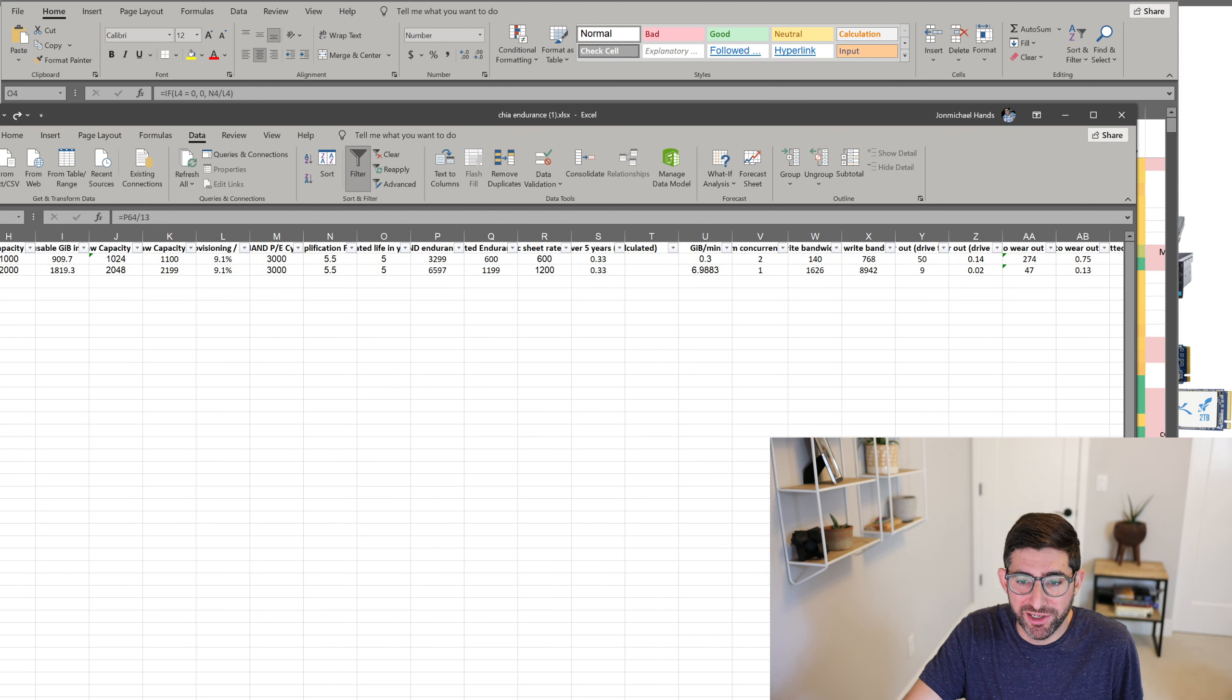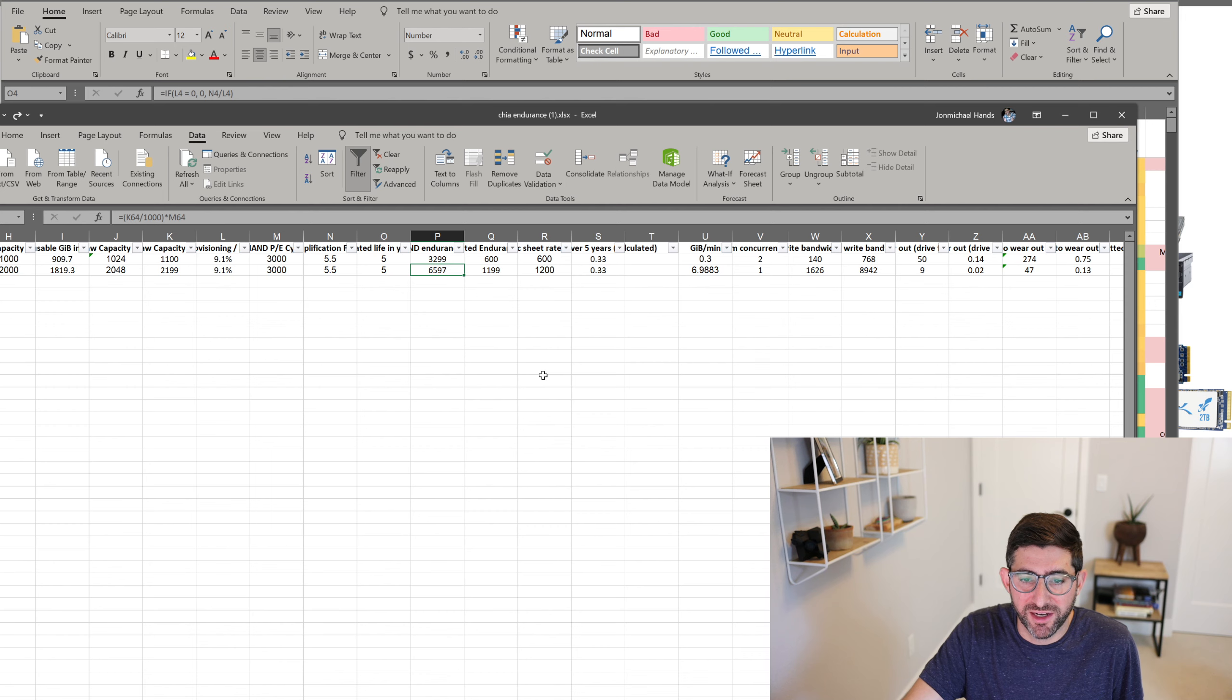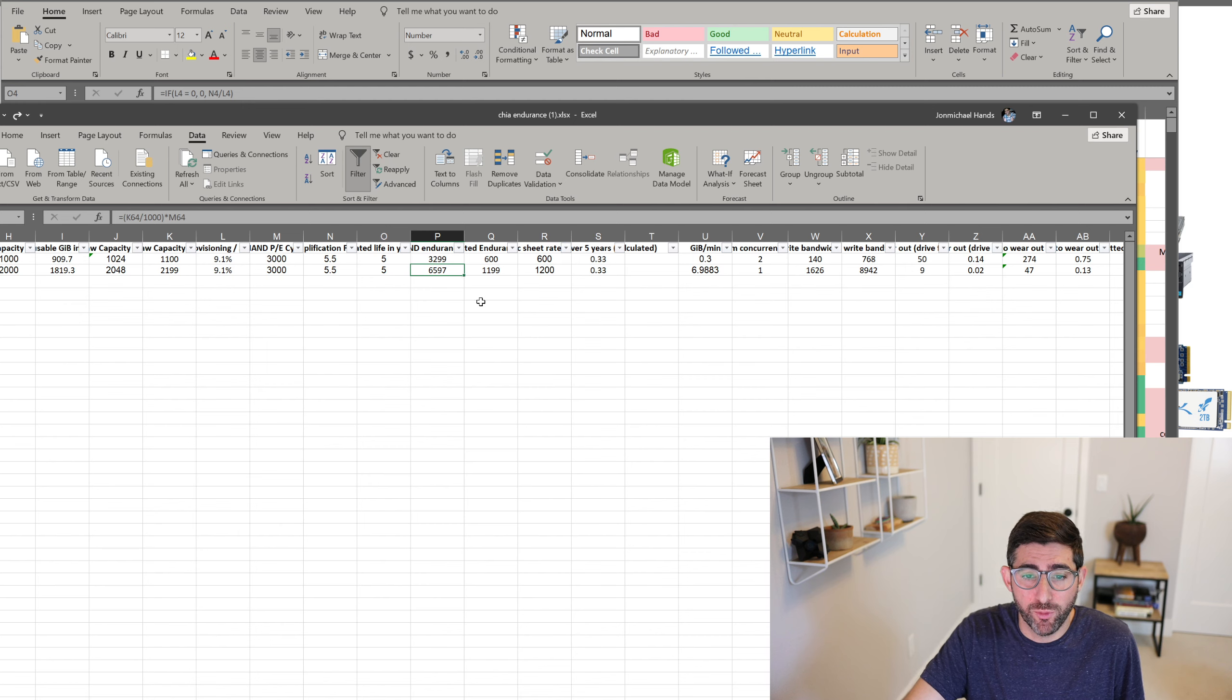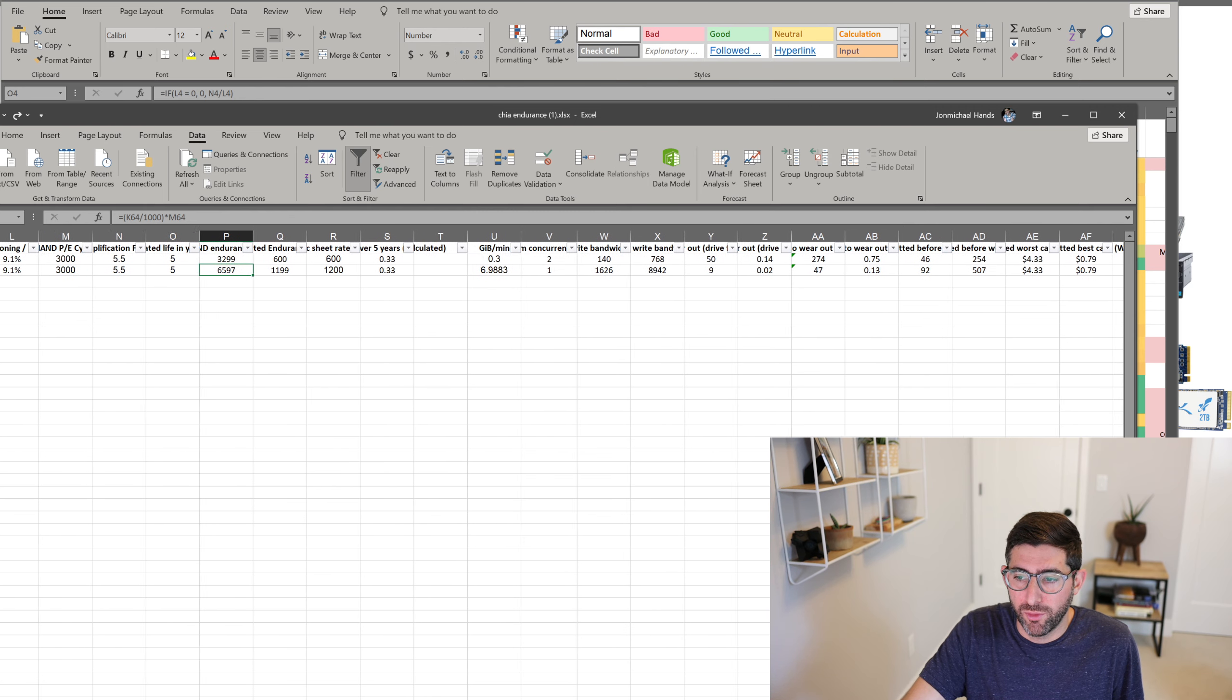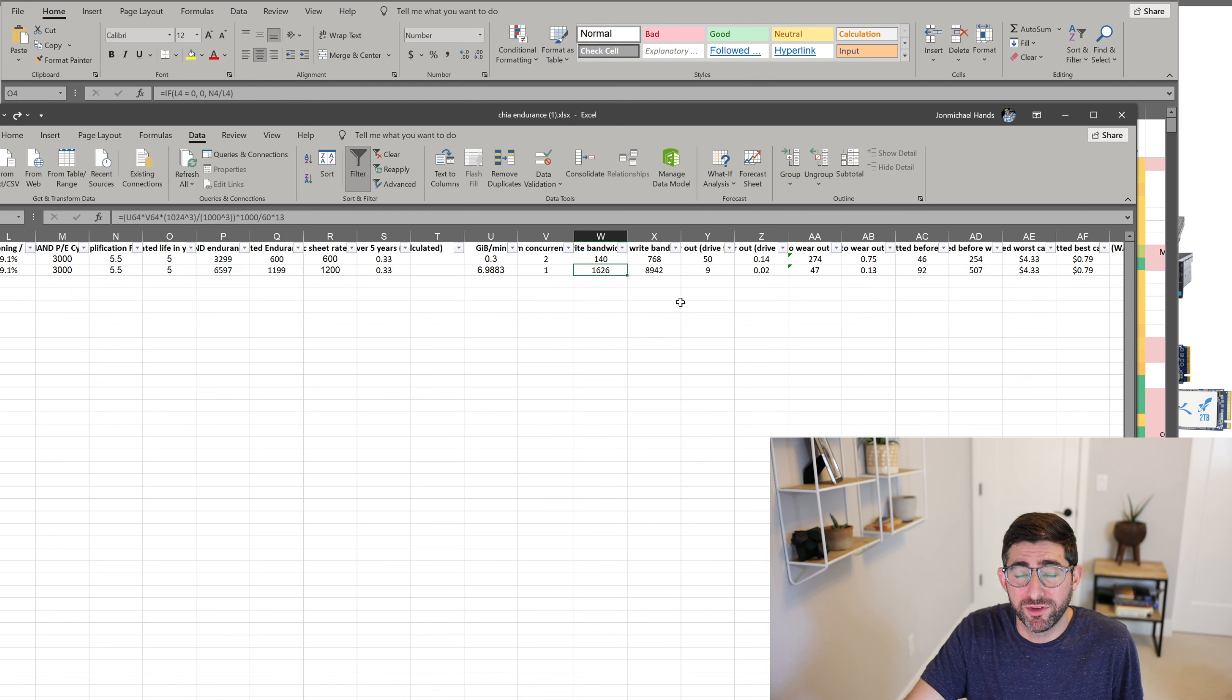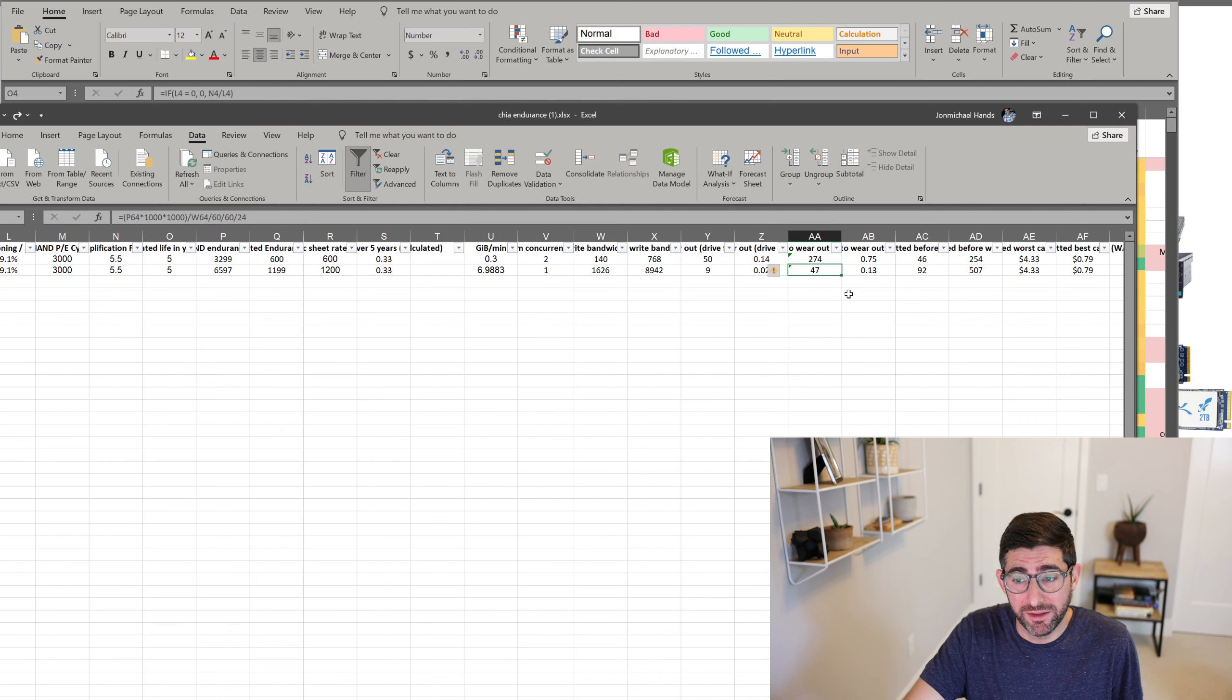If you get that, this two terabyte Samsung drive can plot 507 TIB of plots before wearing out. And my calculation is with a WAF-01 is 6597 TBW. Remember the spec sheet says 1200 TBW for this drive, but I'm saying for a WAF-01, you can most likely get about 6.5 PBW written. So why is this a bad drive? So it writes pretty fast, and you can see the sustained write bandwidth is 1.6 GB per second. And that would mean even at the best case, you're going to wear this drive out in 47 days.